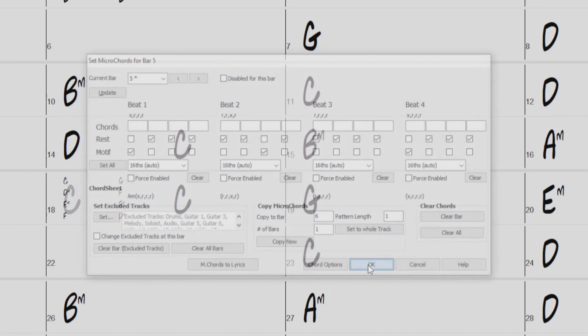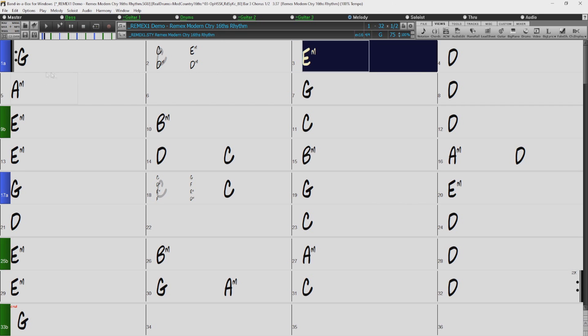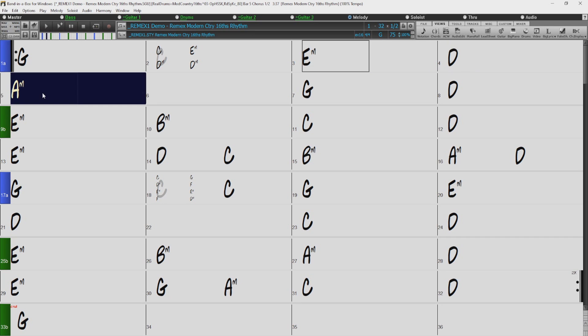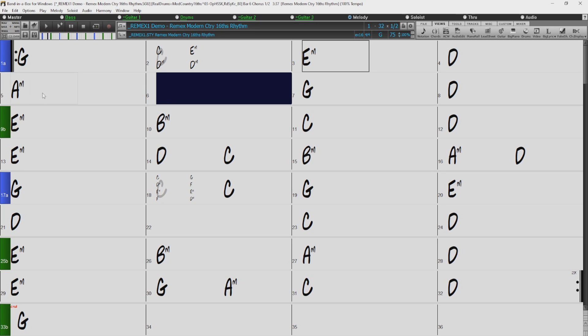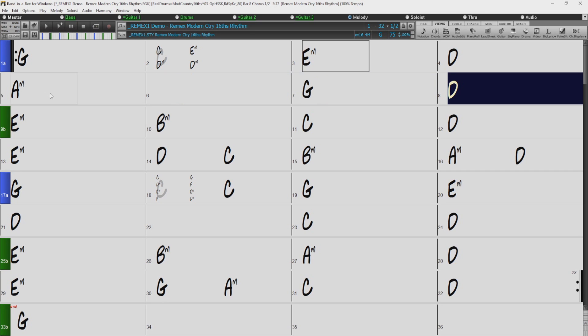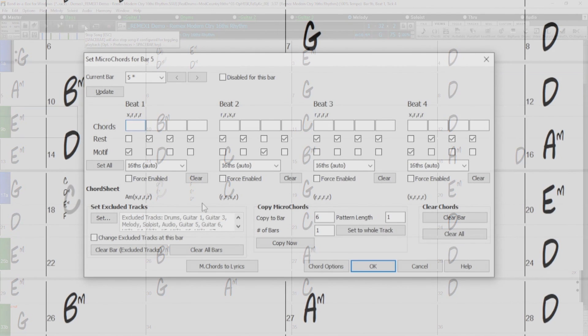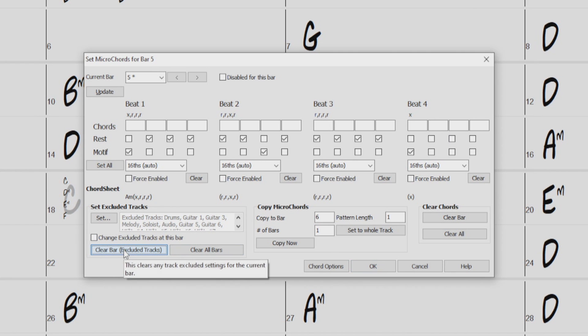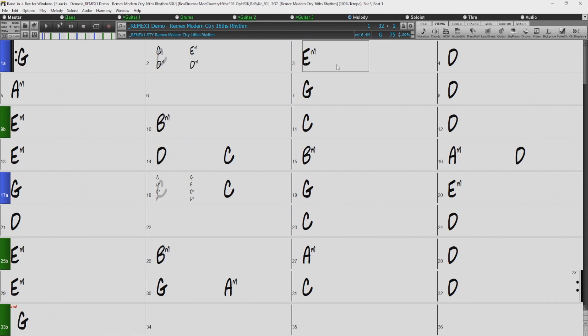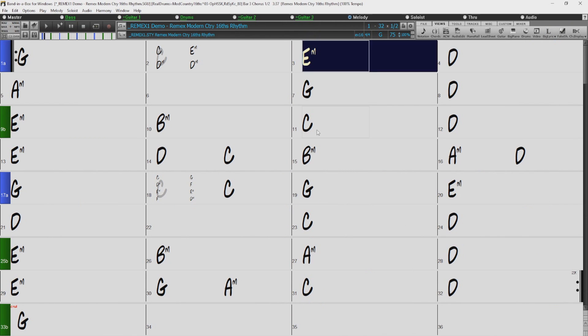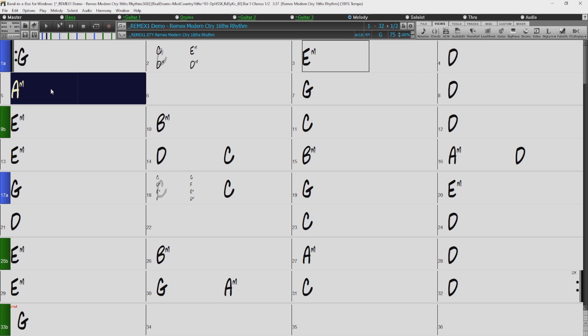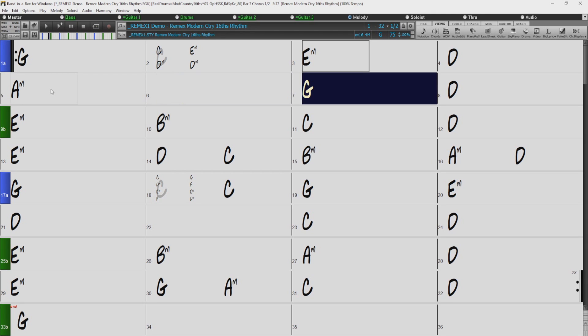So I'll press OK, and we can give it a listen. Now that sounds pretty cool, but I think I'd actually like to change it so the last hit doesn't actually rest. So I'll go back to the dialogue, and I'll remove the rest after the last motif. And just so you can hear it a little more clearly, I'll also clear the Exclude Track settings we have in this bar. OK, so we'll give it another listen. That sounds pretty cool too. Let's go back to the Micro Chords dialogue.